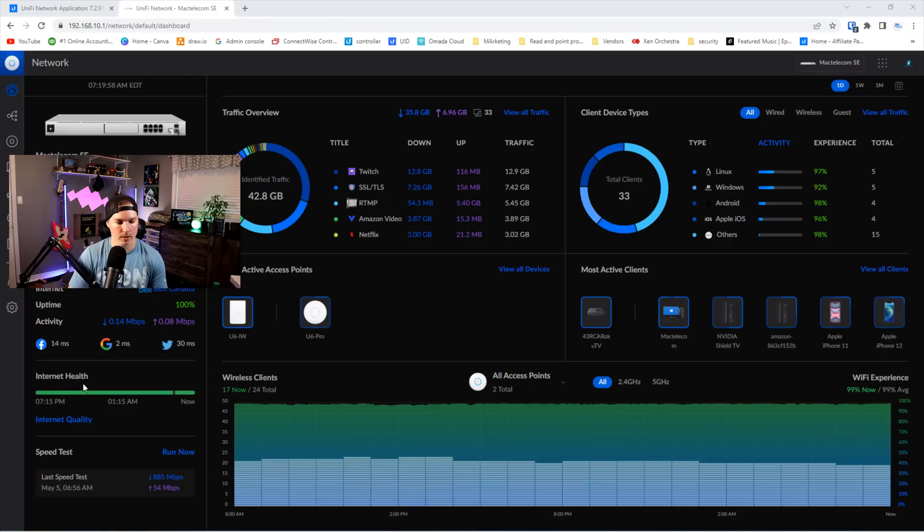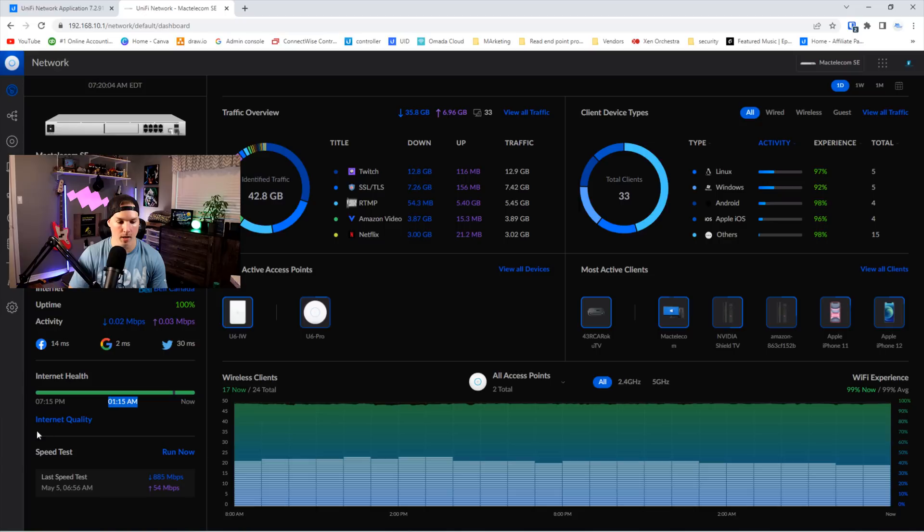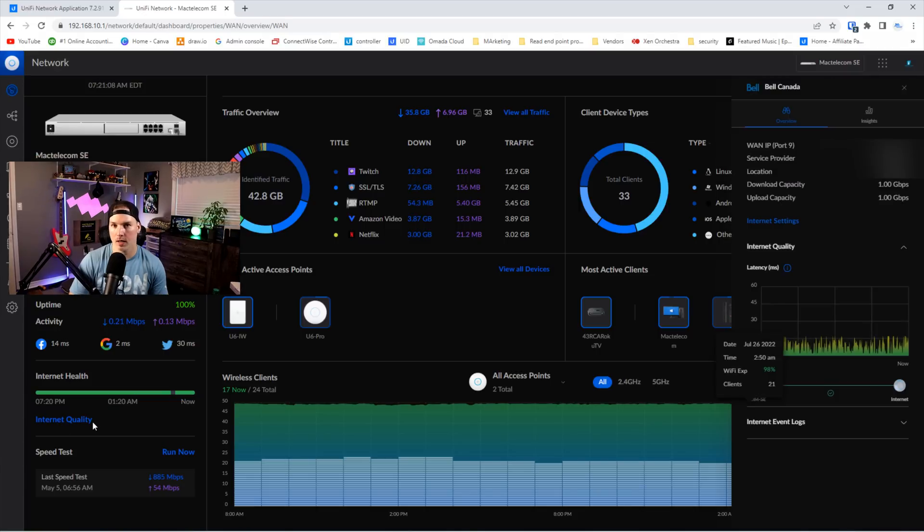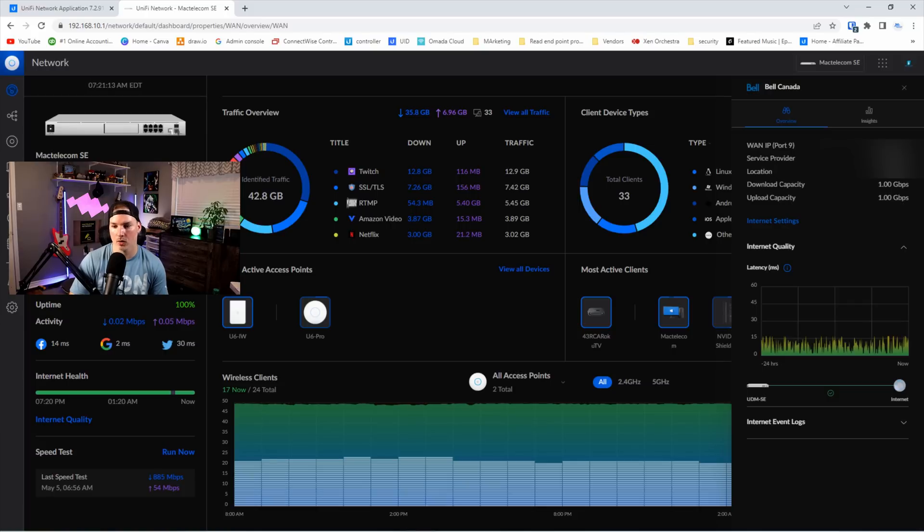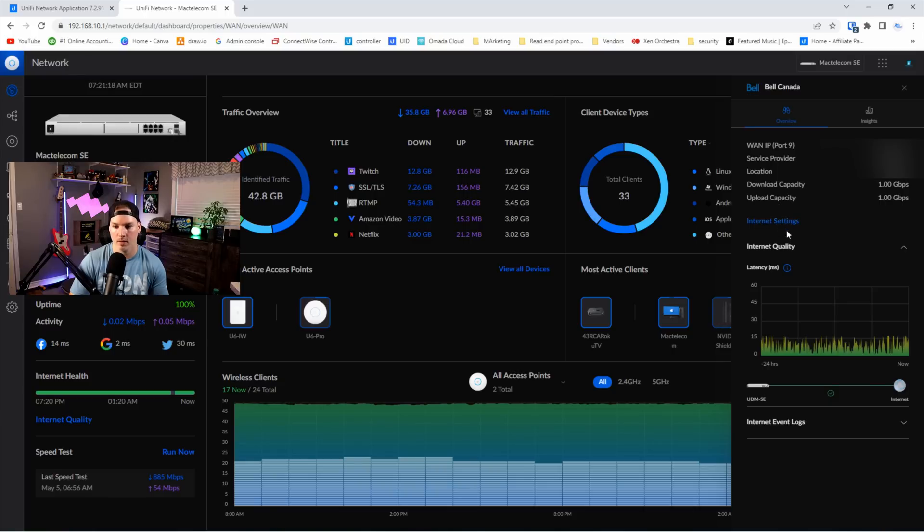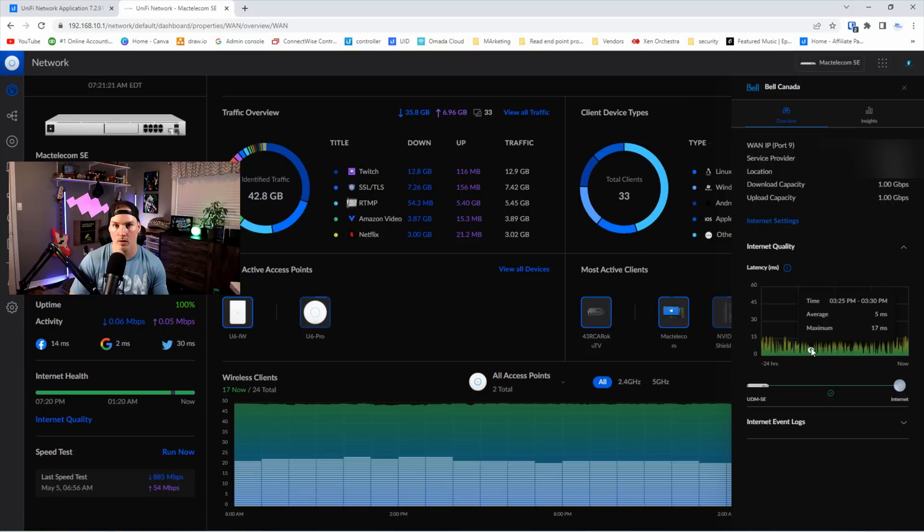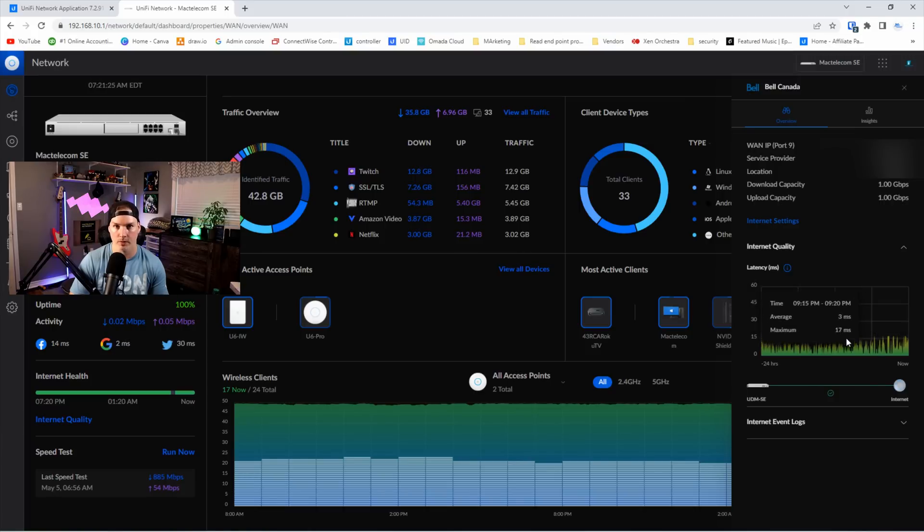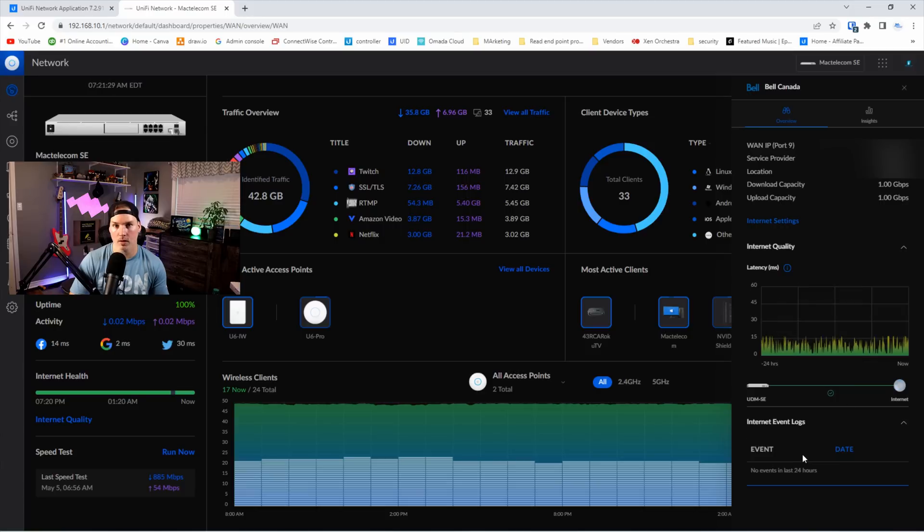Right from the dashboard, we could see the internet health and they have different timestamps. So this is 7.15 PM, 1.15 AM, and then now. We could also click on the internet quality. If we click on internet quality, we could see the WAN IP, the service provider, the location, download capacity, and then the upload capacity. And that could be changed under internet settings. And then we could see internet quality, and it will show us the quality and latency in milliseconds, and we could scroll through for specific times. We could also see internet event logs, which I don't have any, and then look at our insights.